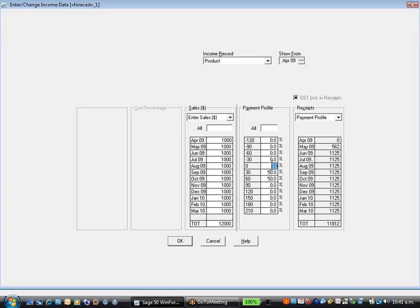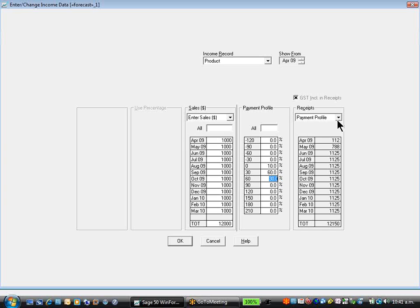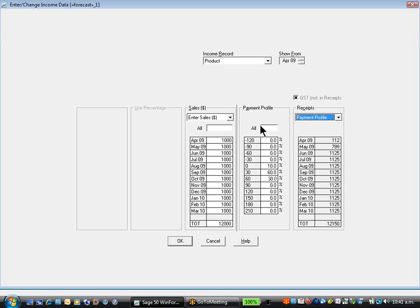Payment profile, we get 10% upfront, 60% 30 days, and the balance 60 days. You're able to model your cash flow in a different profile like that, or have a facility to do hot link. This is the cash flow section to the right. Now we're doing the budgeting. I've done $1,000 into all.